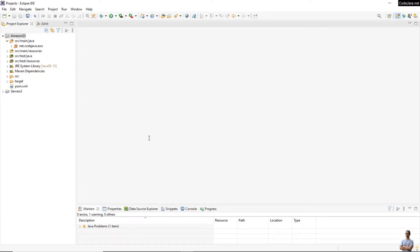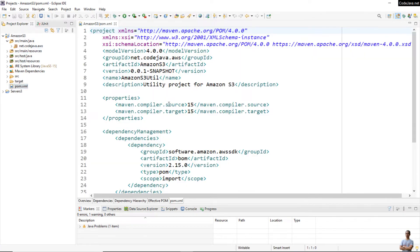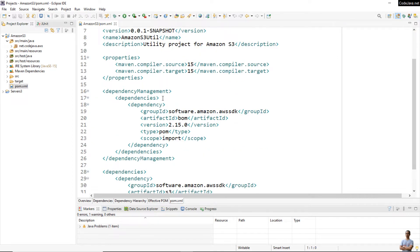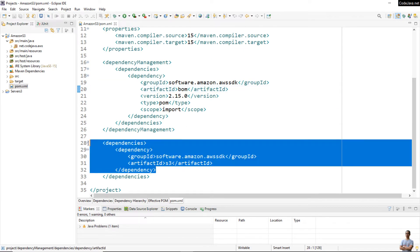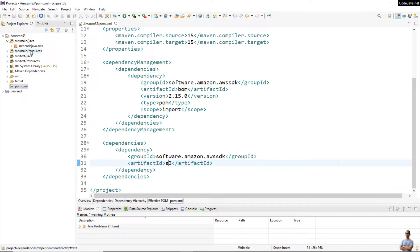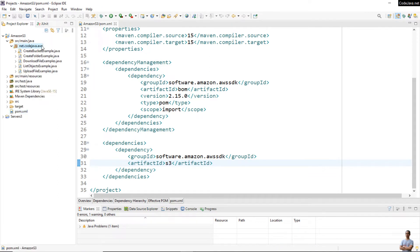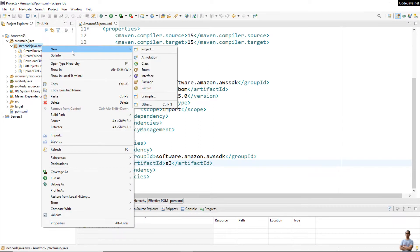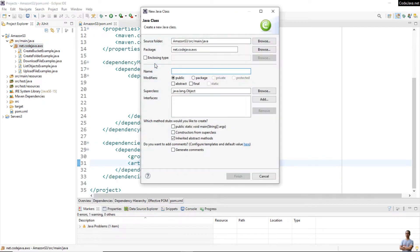This is Eclipse IDE, and you can see I have a Java Maven project here. Be sure that in the Maven project file, the pom.xml file, you declare the dependency management like this for using Amazon AWS SDK — you can see the dependency for S3. Let me create a new Java class under this package: 'DeleteSingleObjectExample', and check the option to create the main method.